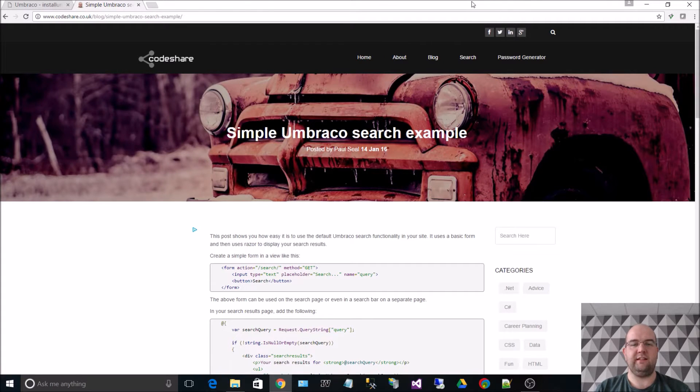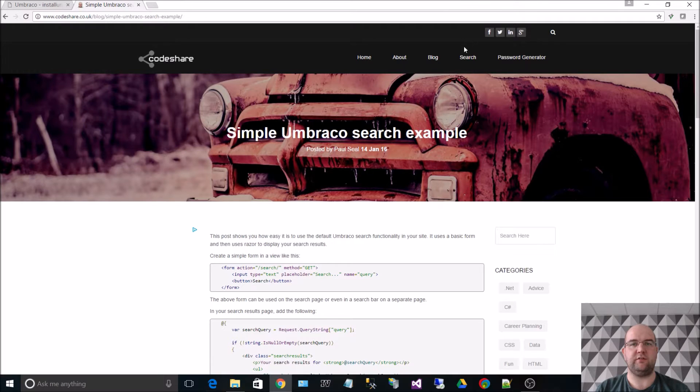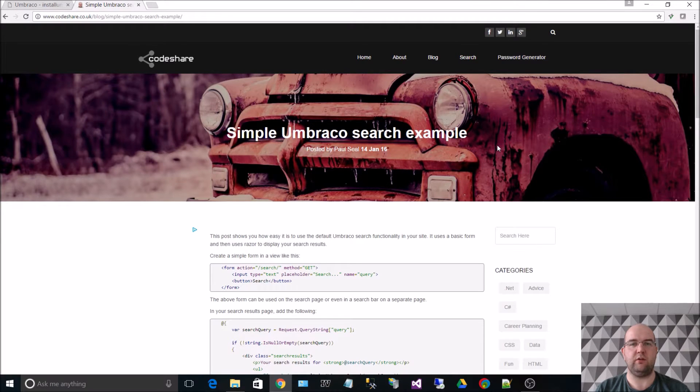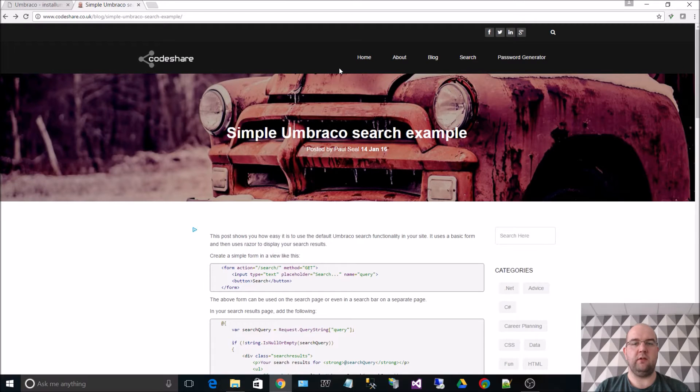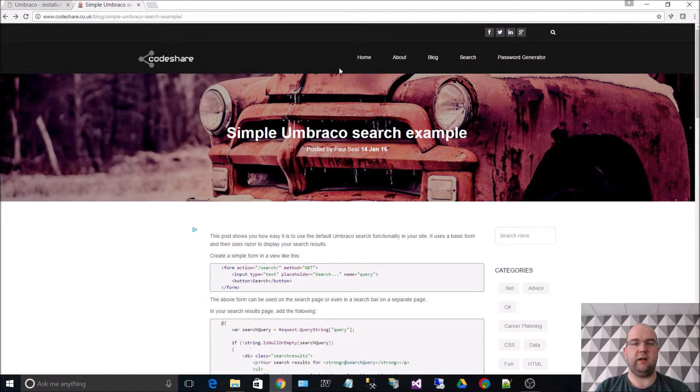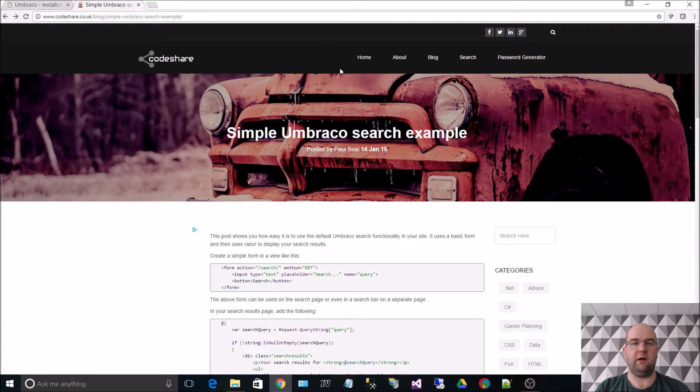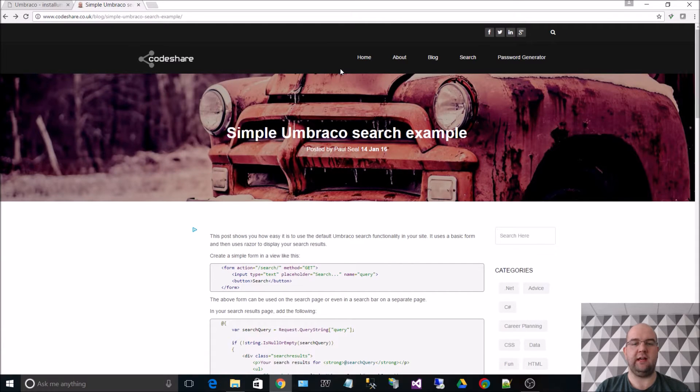In this video what I want to show you is how to add a search functionality to the starter kit that you get when you install Umbraco. If you want to follow along with this video, go to the blog post that I created called Simple Umbraco Search Example on my website codeshare.co.uk and this has got all the code that you will need.